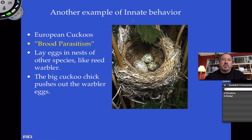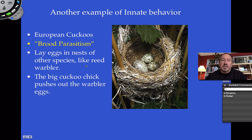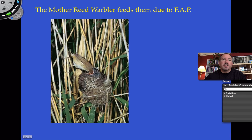Here's another example of innate behavior. There's a bird called the European cuckoo — a rather large bird. What it does is lay its eggs in the nest of another bird, like a warbler. This is called brood parasitism. The cuckoo egg is larger than the warbler's eggs. When the cuckoo hatches, it pushes out the warbler's eggs. When the mother warbler returns, the fixed action pattern is to feed any bird with its mouth open — even the large cuckoo chick that's clearly not her own.